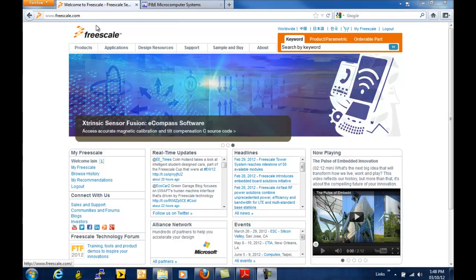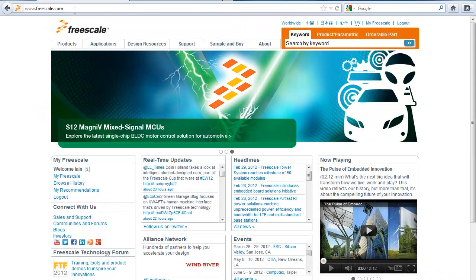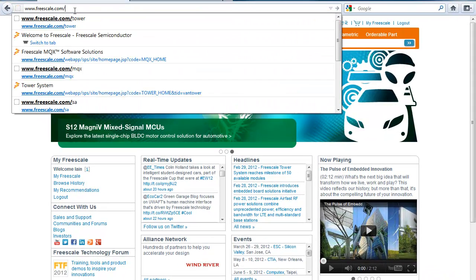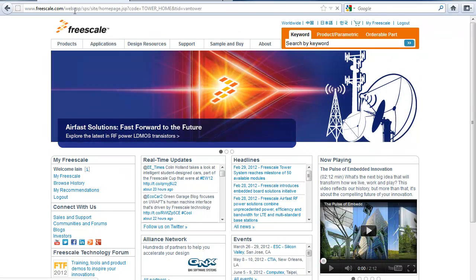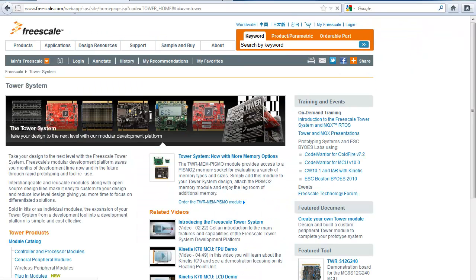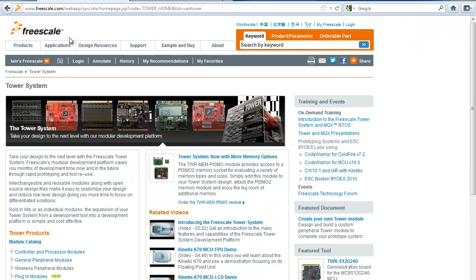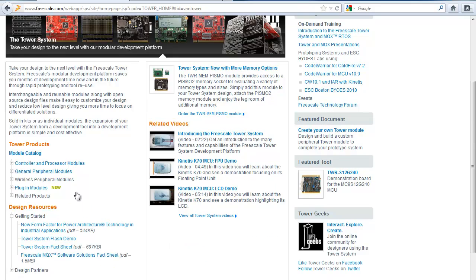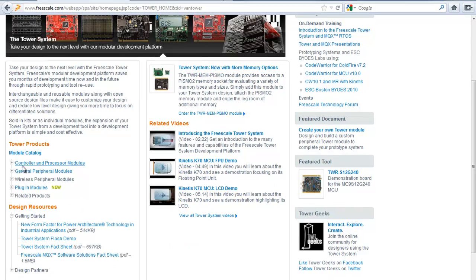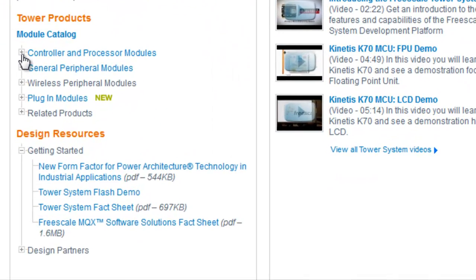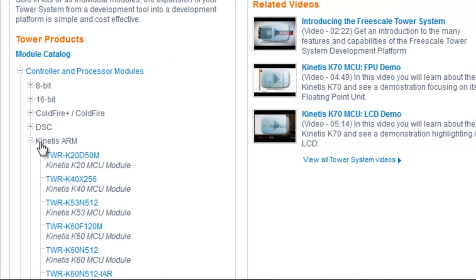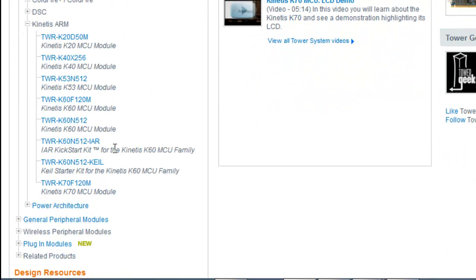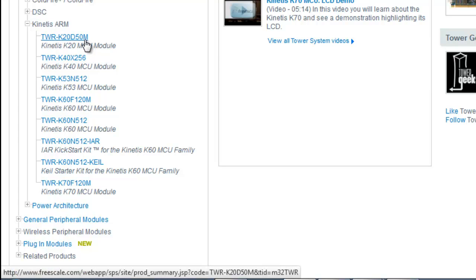If you start on Freescale.com, a shortcut is to go to Freescale.com/tower. There you'll find a list of all the boards and the tower products here. If we look under Controller and Processor Modules, Kinetis ARM, K20D50M is the first one in the list.